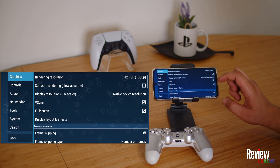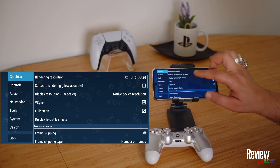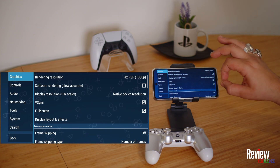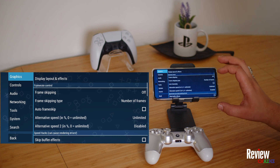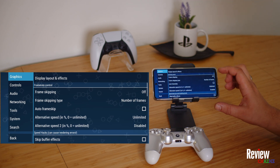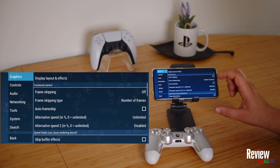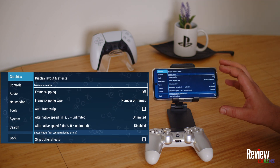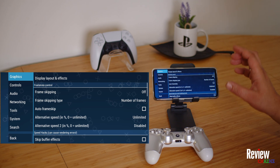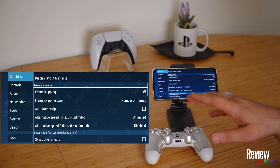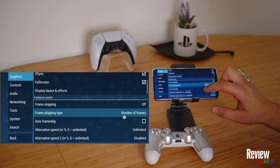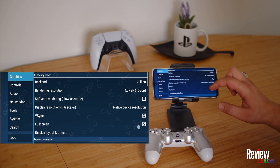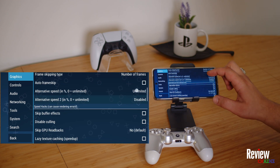Keep it on 4x PSP. Then you have V-Sync and full screen — if they're not automatically on, turn them on. V-Sync means you will have fewer screen tearing stripes. For frame skipping, you don't need that — it reduces lag but looks choppy, so I'd rather just lower the rendering resolution if it's too buggy.